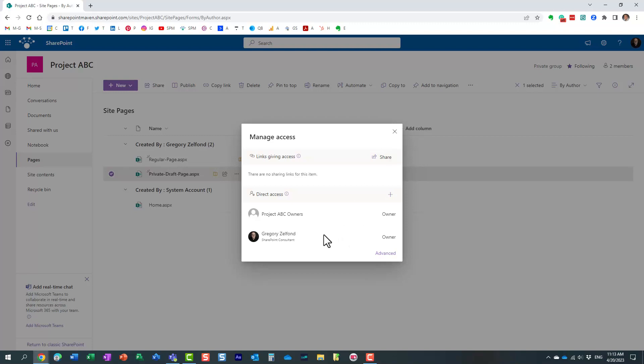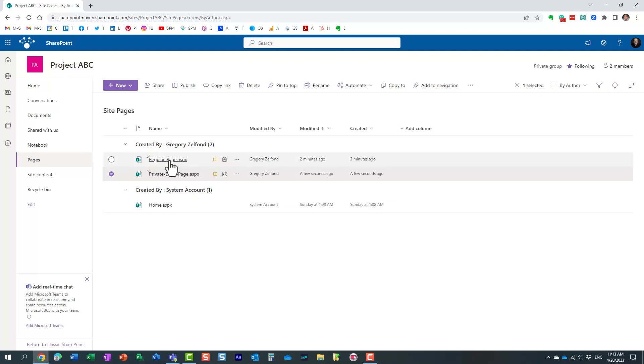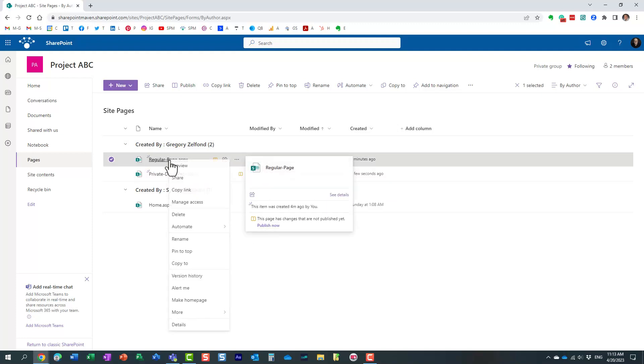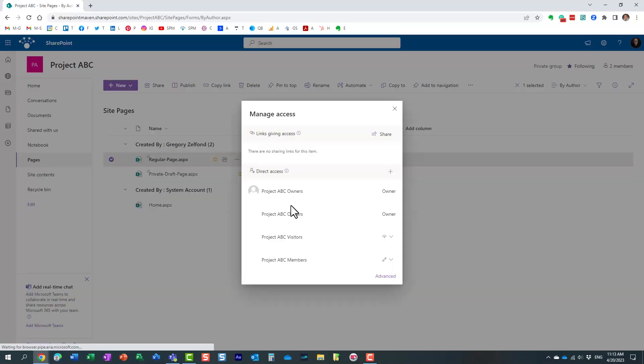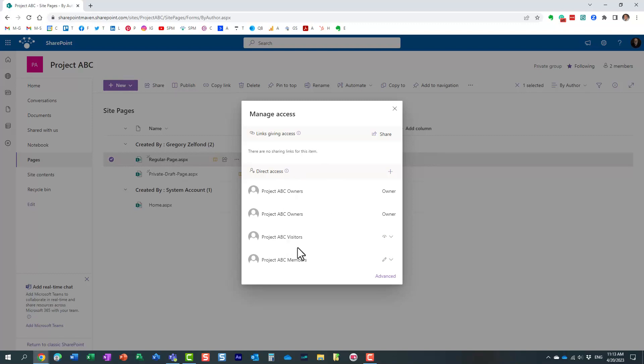And that's the reason why Mary cannot see that page. Essentially, she was excluded from this page via permissions. If I show you, if I do the same on a regular page we created, manage access over here, you will notice, essentially the security is inherited. There is no unique security on the page. Unlike with this one, essentially, it's all visible to visitors and members and so on.